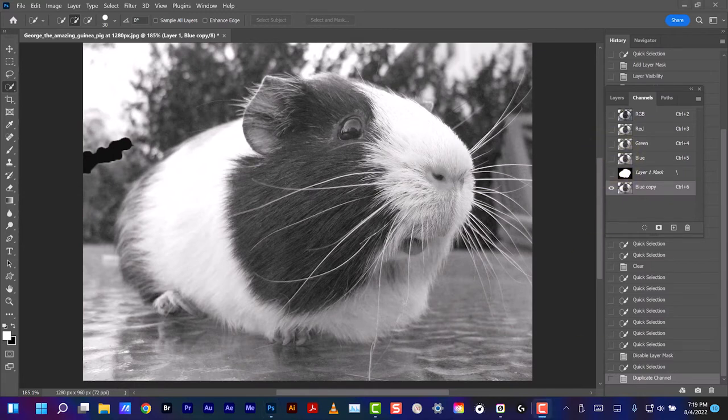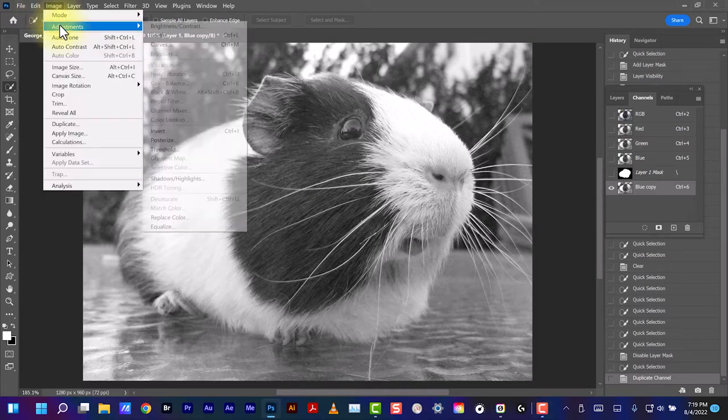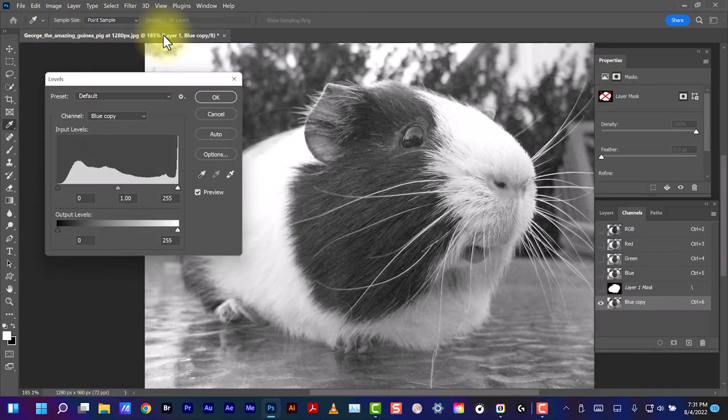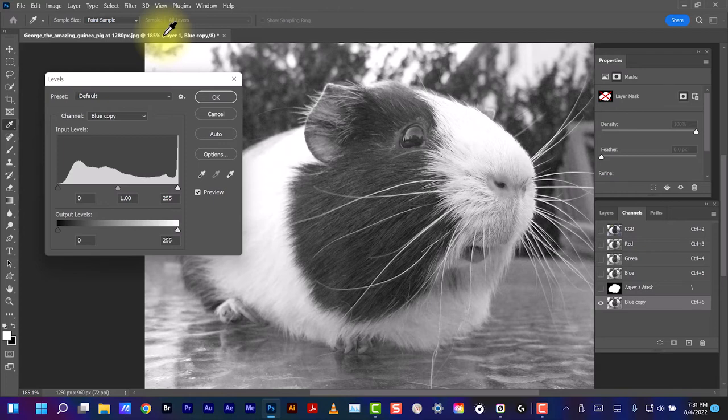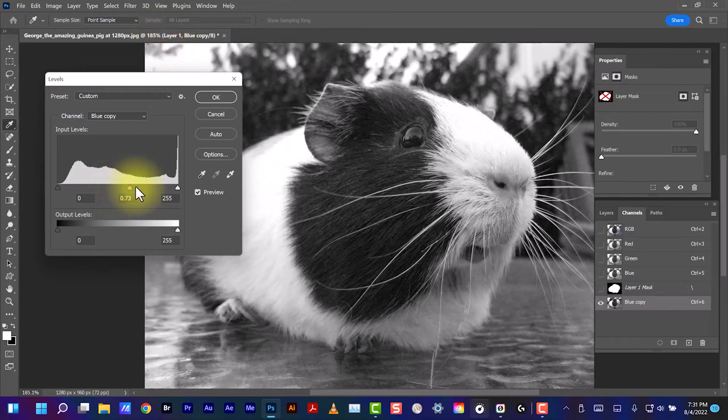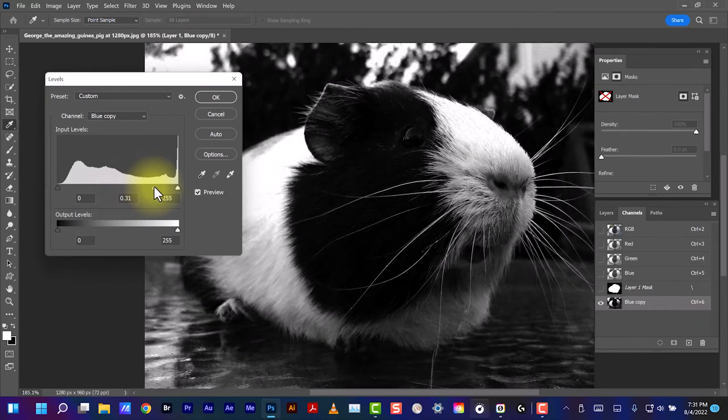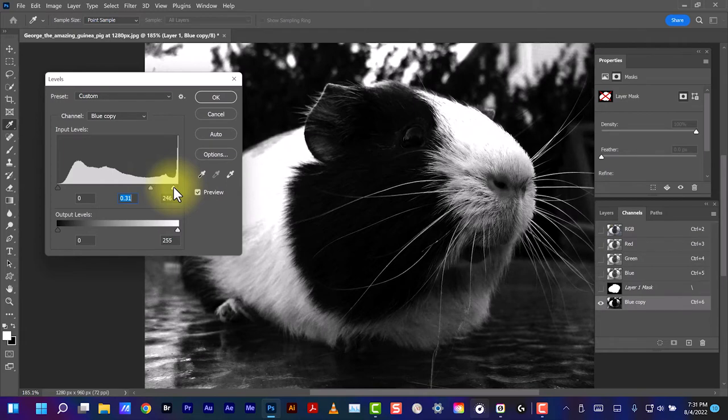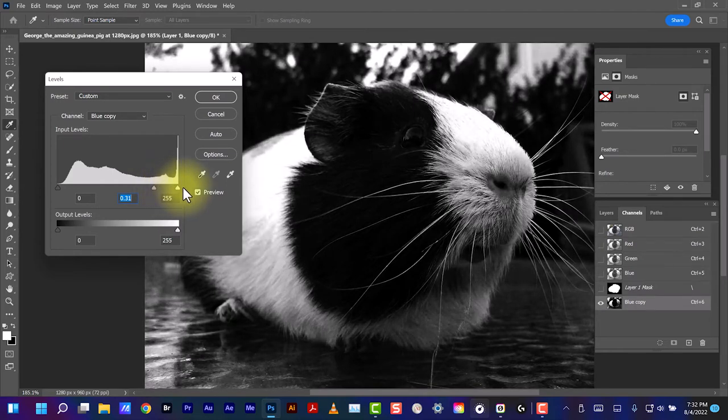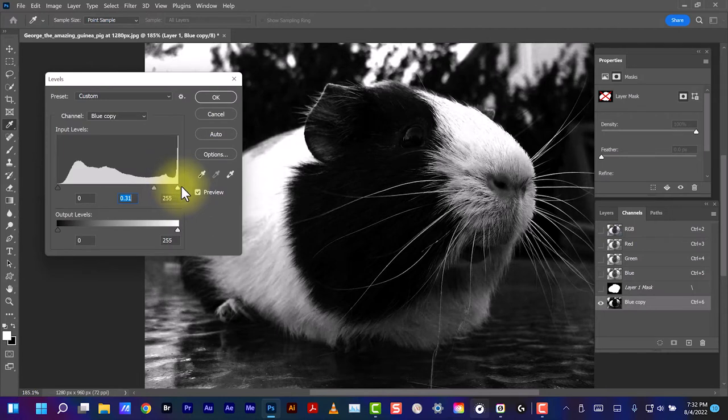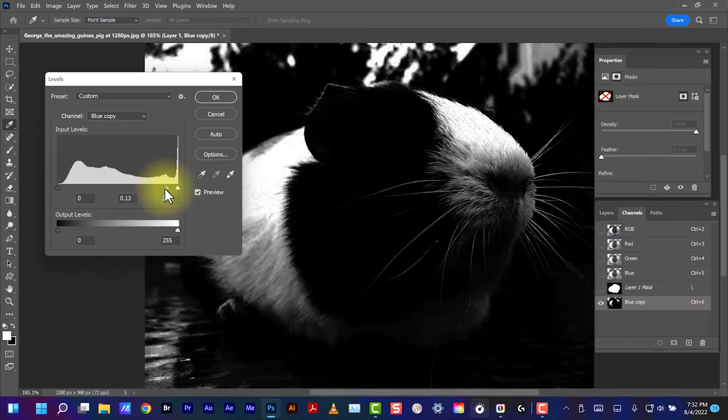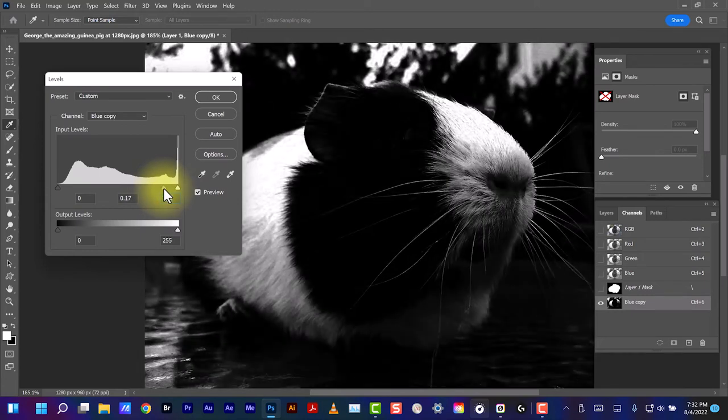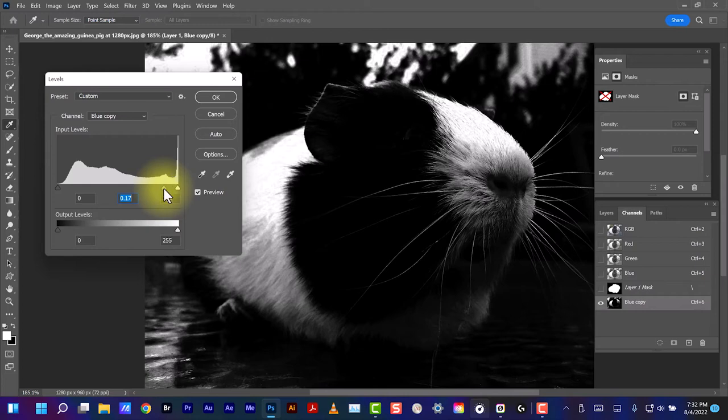We'll now go to Image, Adjustments, Levels. We're going to try to get the background as dark as possible and leave these whiskers as light as possible. Okay, so the area behind the whiskers is about as dark as I can get it. This might show through where it's light, but for my purposes this isn't going to be a problem. Click OK.